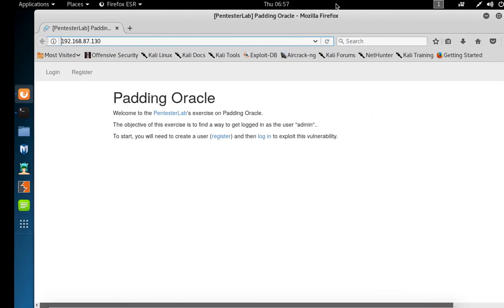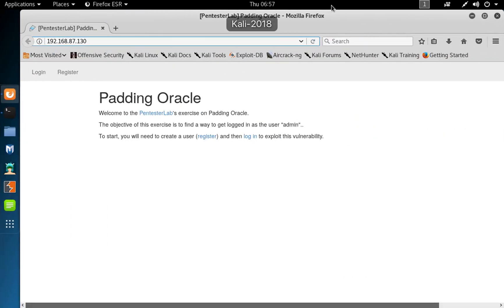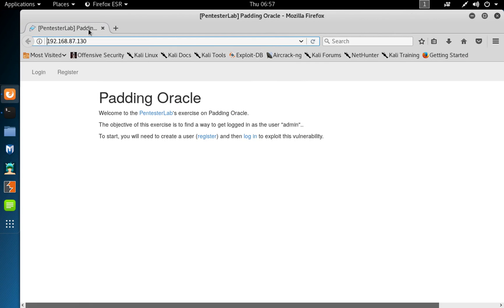Welcome to this tutorial video. We're going to be looking at a quick demonstration of the Padding Oracle attack. I'm using this PentesterLab Padding Oracle vulnerable application, and the objective of this exercise is to find a way to get logged in as the user admin.